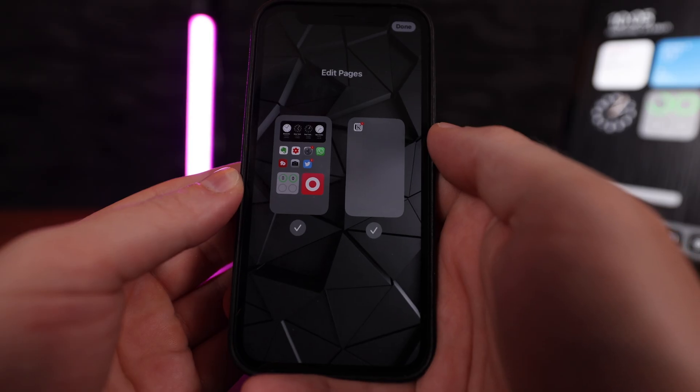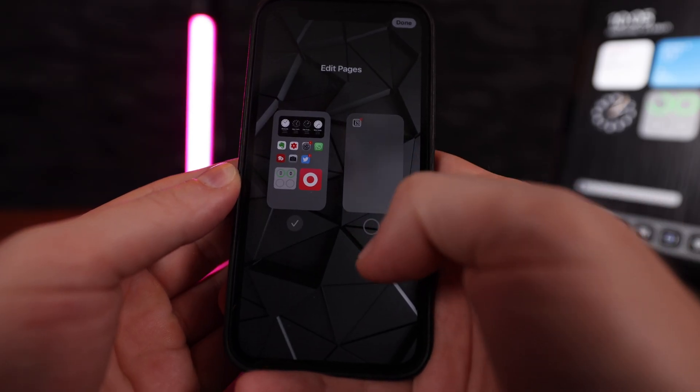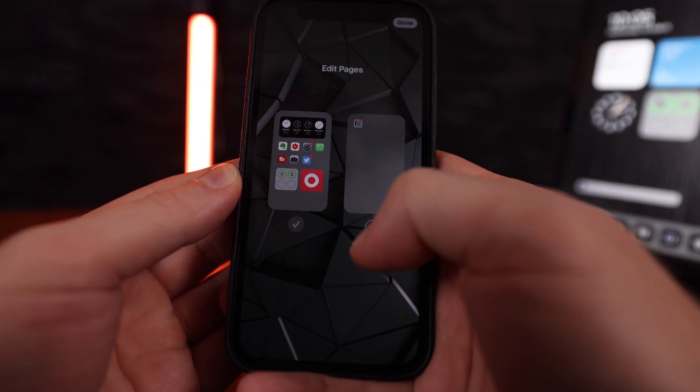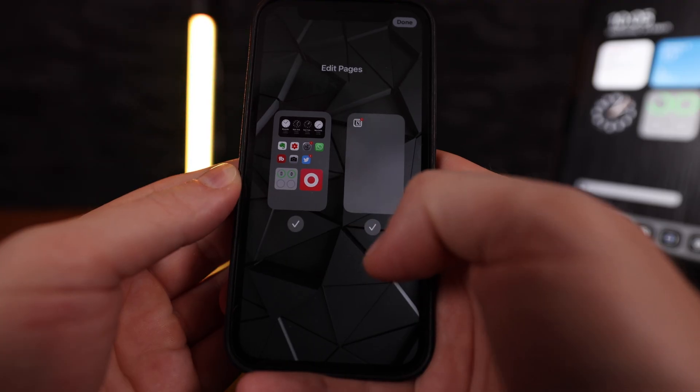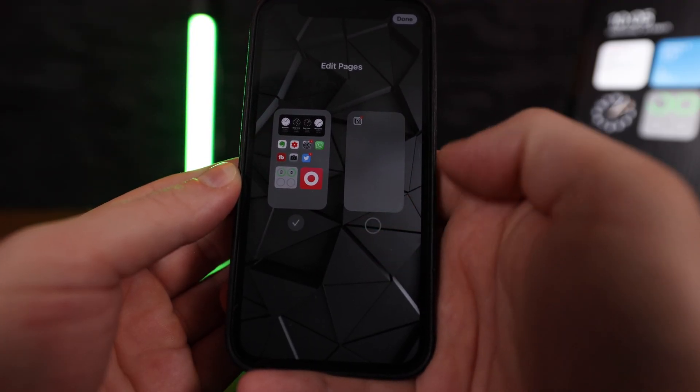Don't worry, because you're not actually deleting any pages — you're simply unchecking them so they become invisible. You can recheck them at any time if you miss your pages and want them back.